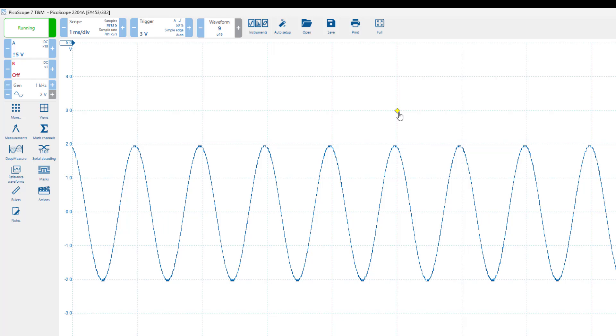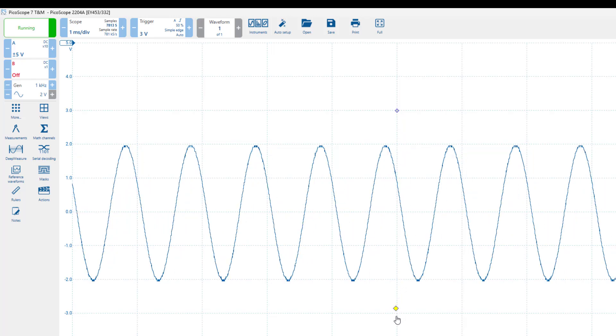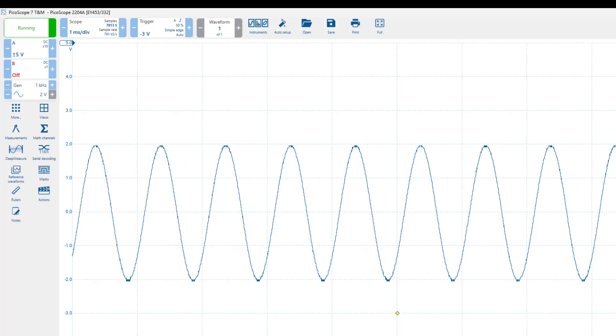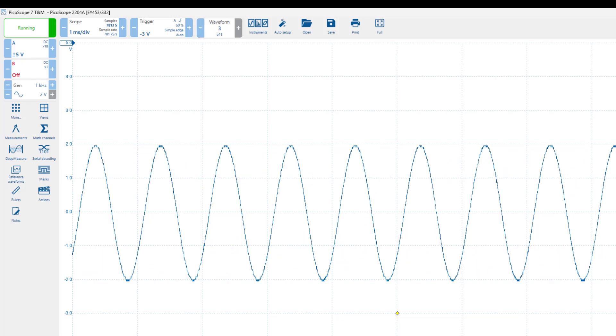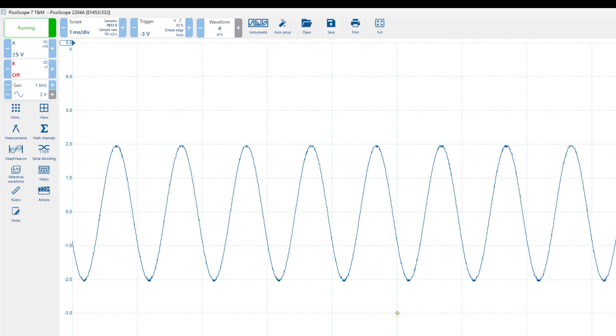Similarly, if the trigger level is set too low, minus 3 volts here, the oscilloscope will again fail to find a stable reference point from which to start drawing.